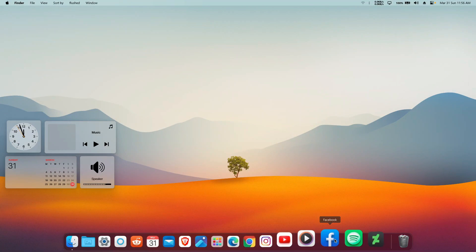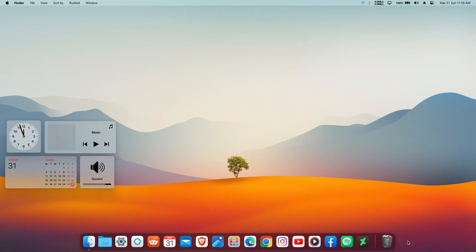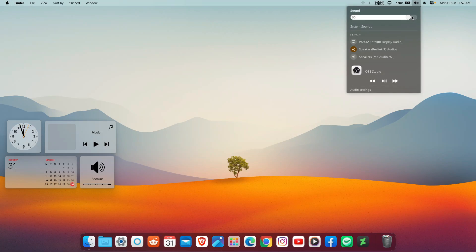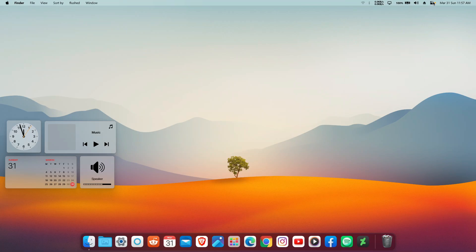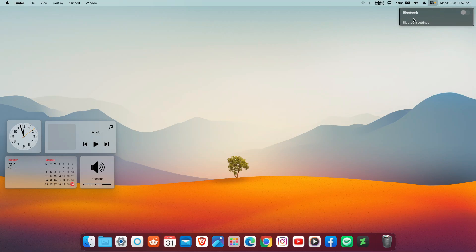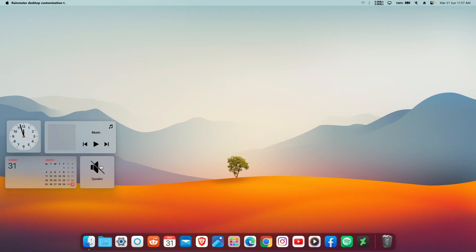Have you ever wished your Windows computer looked as sleek and perfect as macOS? With a few tricks we can achieve this beautiful macOS look without breaking the bank. In this video we are diving deep into the world of Windows customization, showing you exactly how to transform your Windows desktop into a macOS masterpiece — covering everything from the theme and cursor to the dock and widgets.